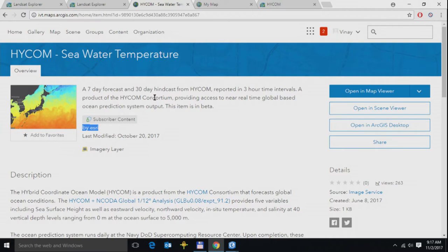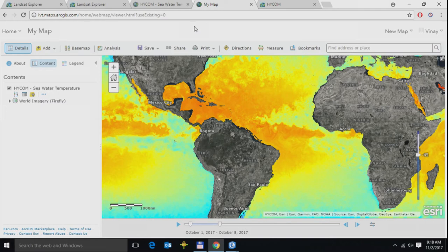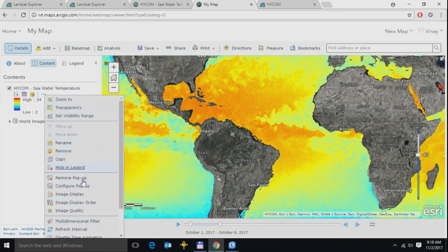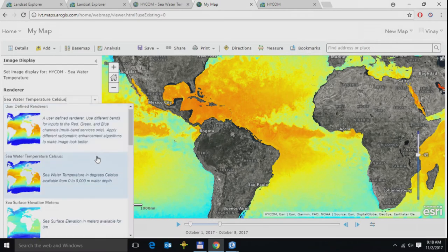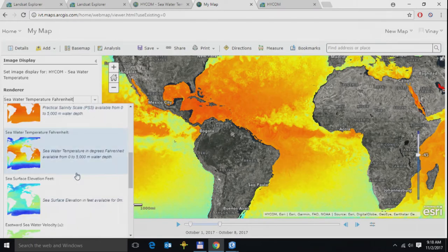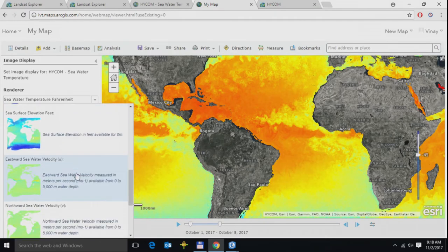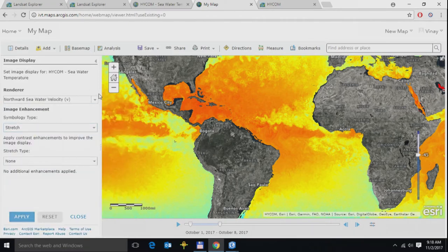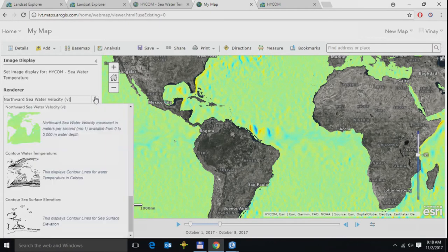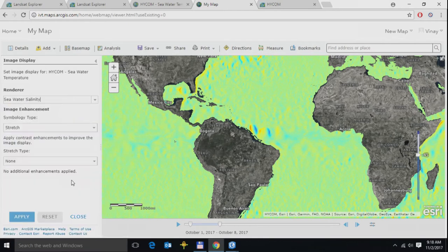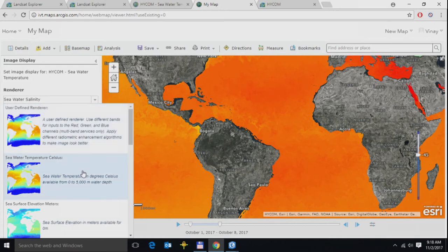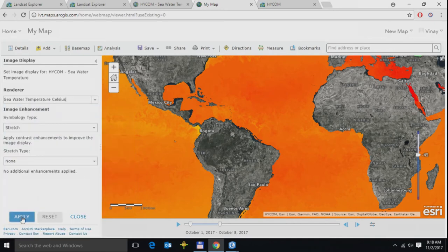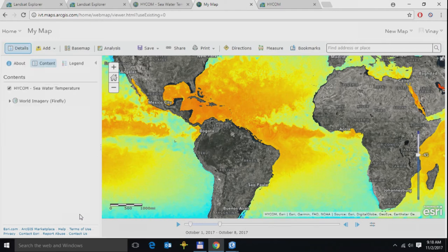There's seven-day forecast imagery and 30-day hindcast imagery. The dataset is essentially multidimensional. We have data from multiple variables, a dimension of depth, and a dimension of time. Using the power of raster functions and image services, I can literally jump through different variables. That was the seawater temperature, here's the northward seawater velocity, you have the seawater salinity. You see how easily I've actually, on the fly, stepped through different variables available within this multidimensional dataset.